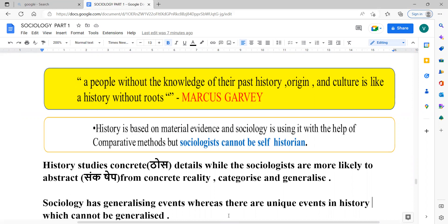Sociologists are more likely to abstract from concrete reality. There is concrete evidence, but sociology takes it in abstract form — categorizing and generalizing it. Now, can generalization of events be possible in history? No, it cannot be possible in history.